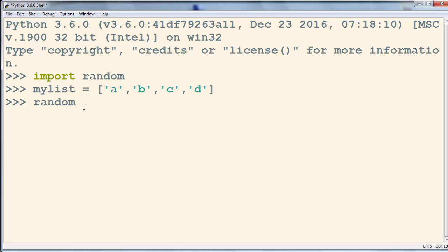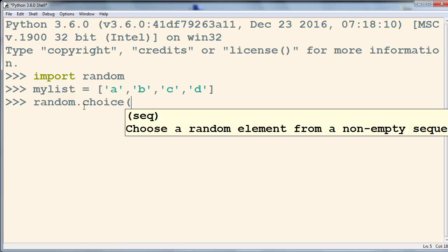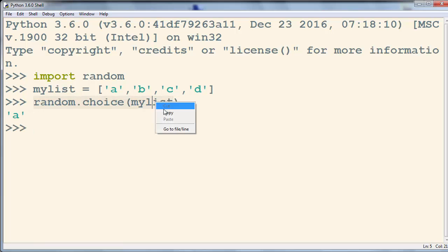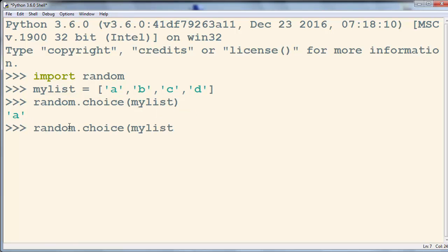We're going to use the random module and call the choice method from this module, and inside it as an argument we're going to put the name of our list. Now A is selected from our list. Let's try it again — now string D is picked.